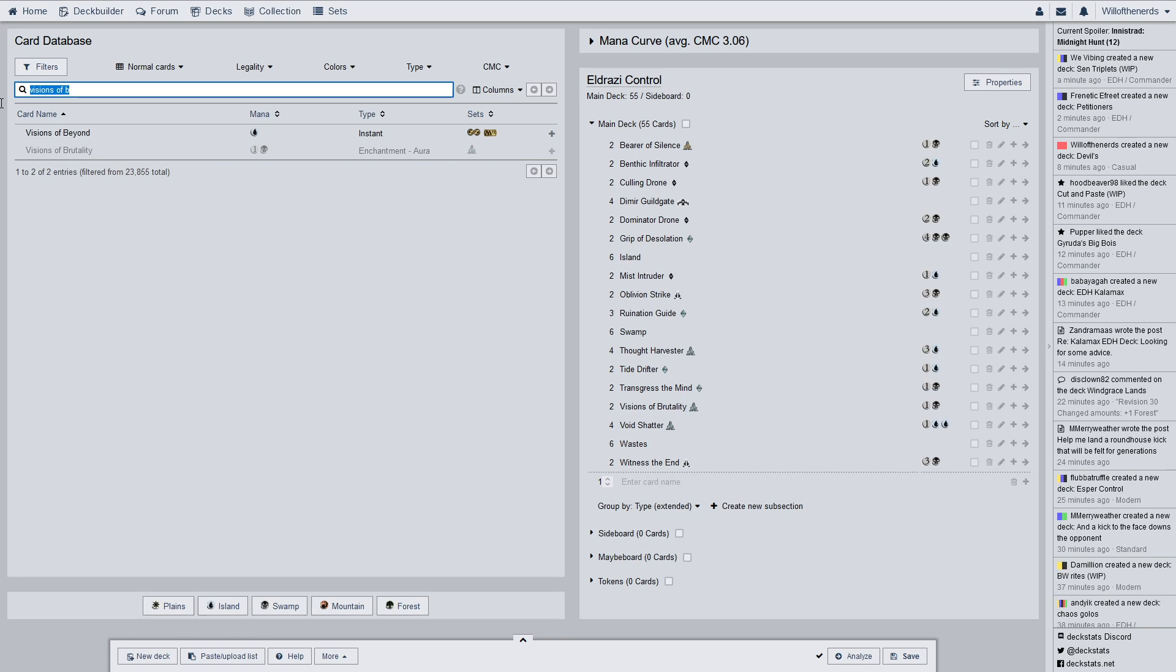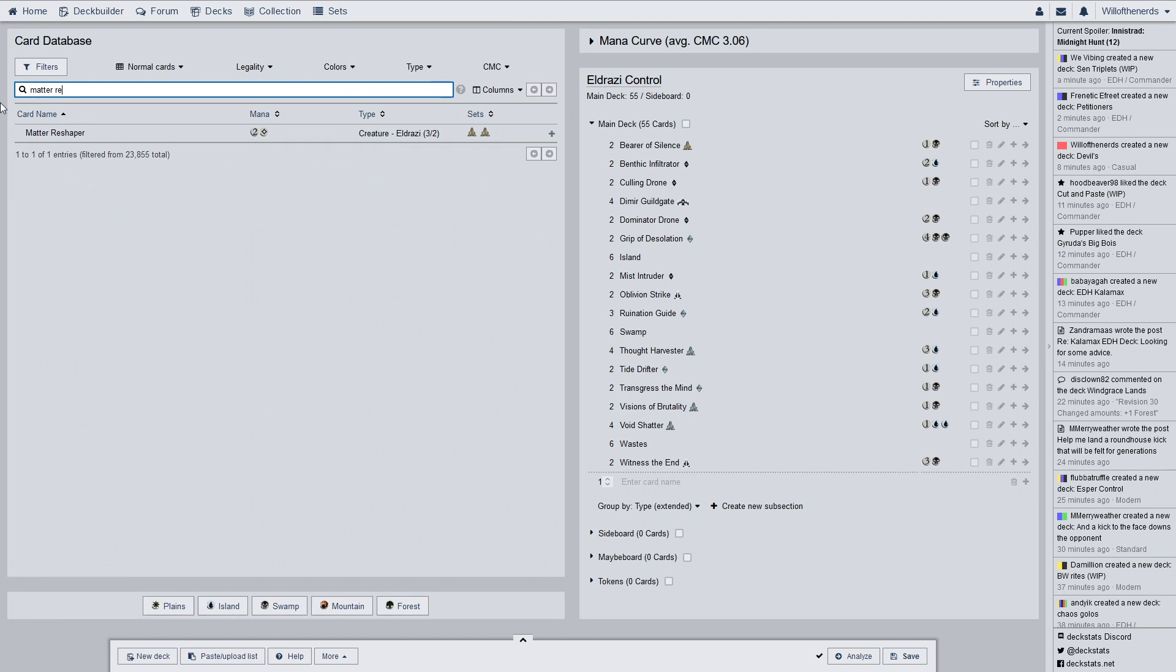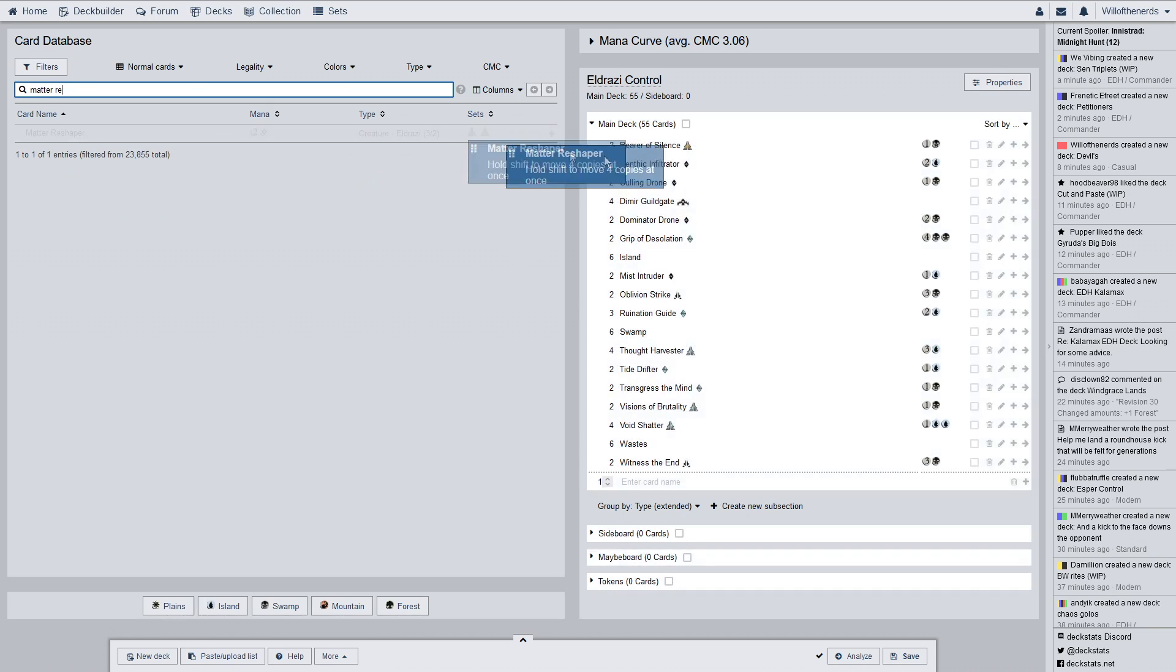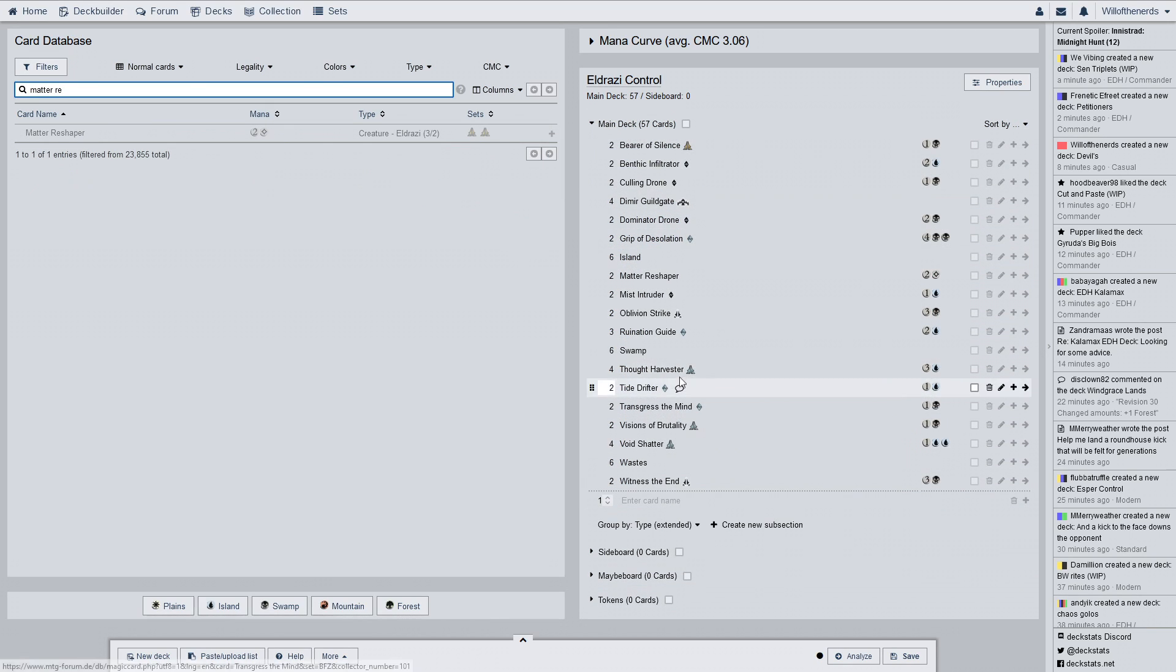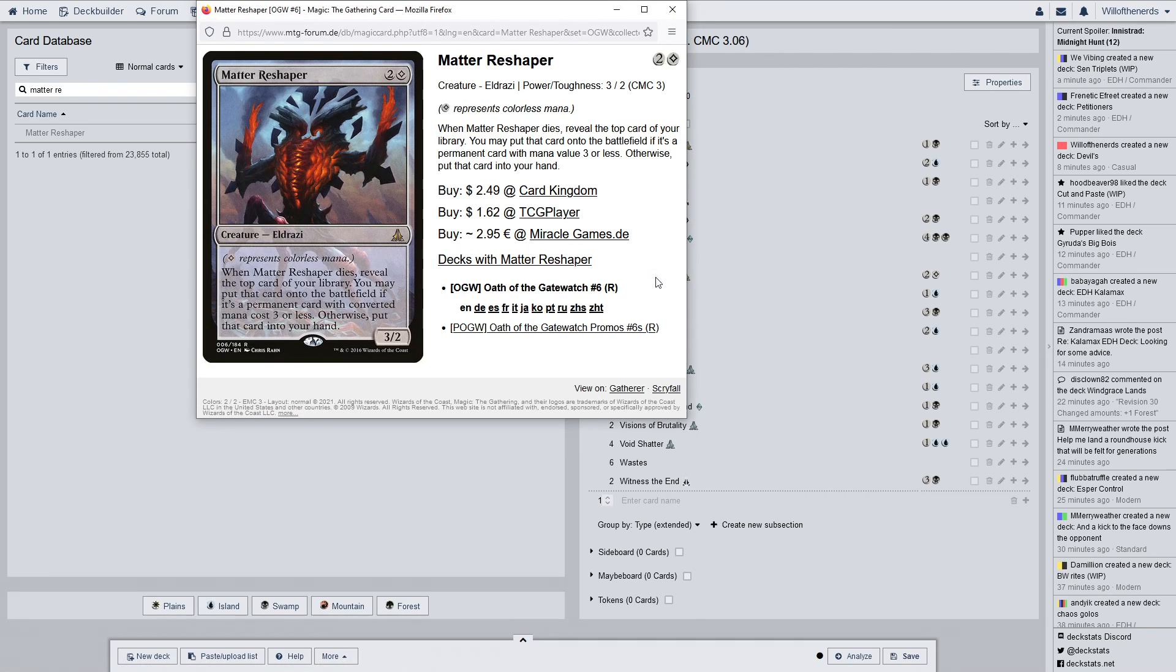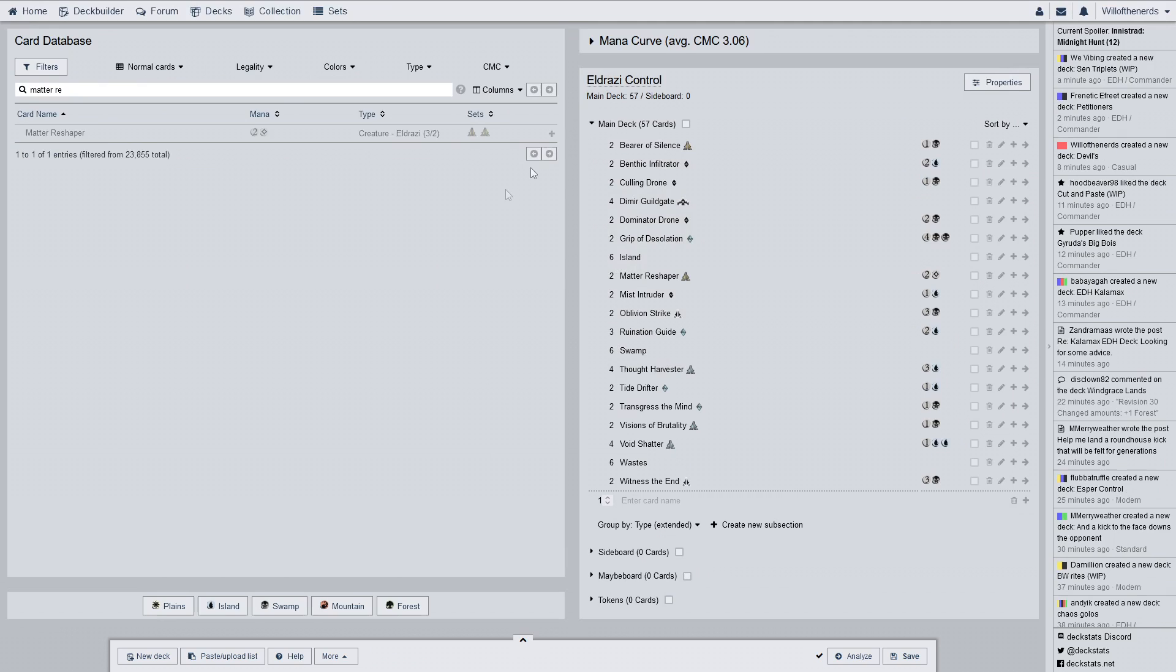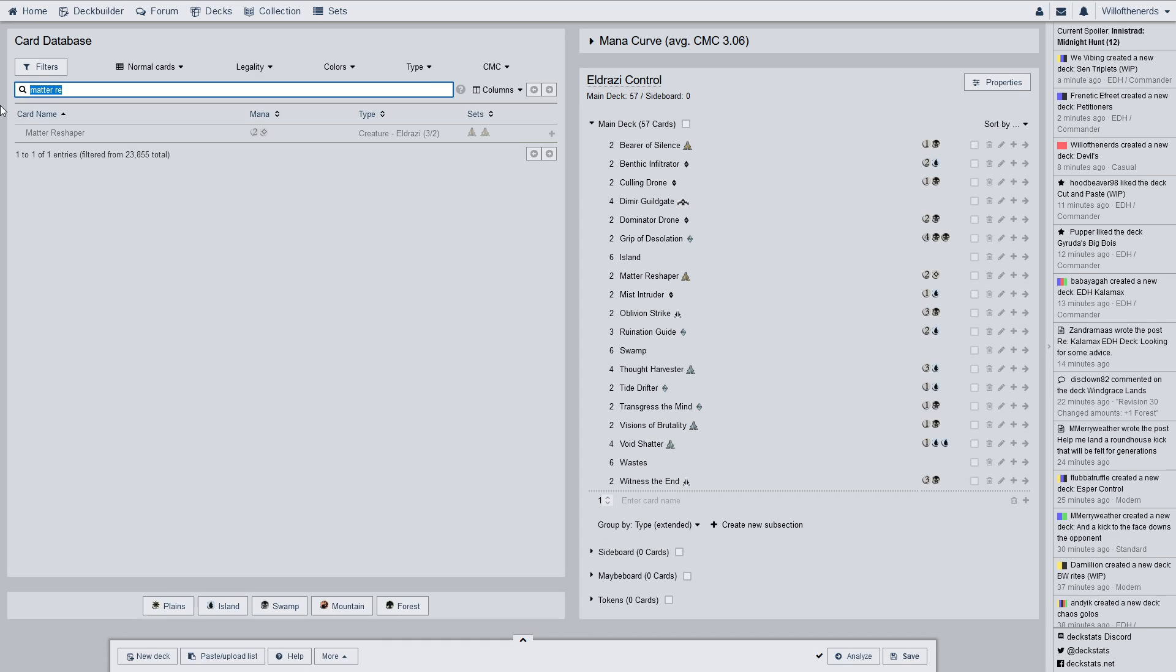So here's the other rare card that's in here. Matter reshaper. For two of. It's Oath of the Gatewatch. When matter reshaper dies, reveals the top card of your library. You may put that card onto the battlefield if it's a permanent card with convert a mana cost three or less. Otherwise, put that card in your hand. Okay. So yeah. Either way, it's basically a card draw. Which is, in my opinion, good to have. They might not want to kill it. So, it's just kind of there.